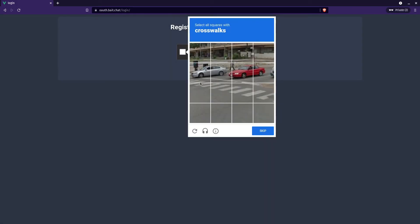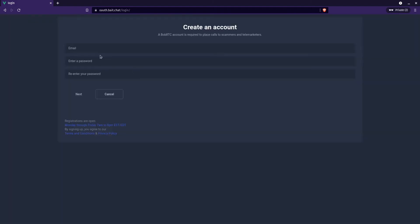Once you pass that, enter your information and go through the process. Hit next, and it may ask you a couple other questions. You'll have to wait for the owners of Bob RTC to verify your account, as they're trying to prevent bots and other scammers or suspicious activity from spamming their service.